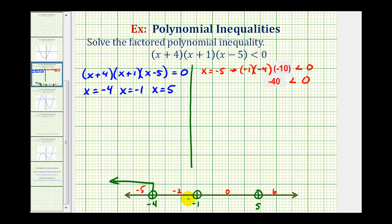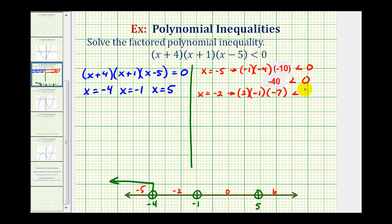Next we'll test x equals negative two. We would have negative two plus four, that's two; negative two plus one is negative one; negative two minus five is negative seven. The product gives positive fourteen. Is positive fourteen less than zero? That's false, which means the interval from negative four to negative one is not part of the solution.